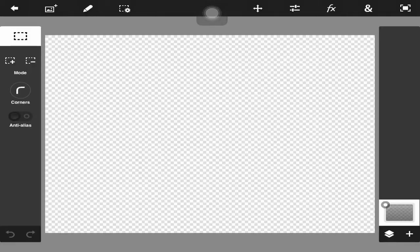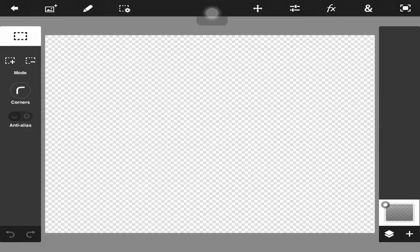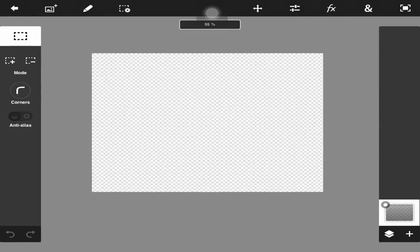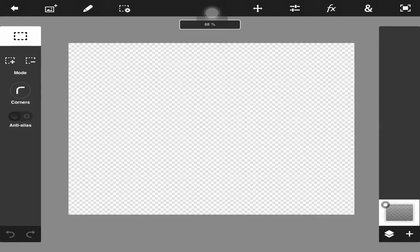What's up guys, CrisisRevolution here and today I'm back with another episode of the Photoshop Touch Tutorial Series. I am back with YouTube — sorry about my absence. I will probably have a channel update video out in the next couple of days explaining it. If you follow me on Twitter you should know what happened — something really bad happened.